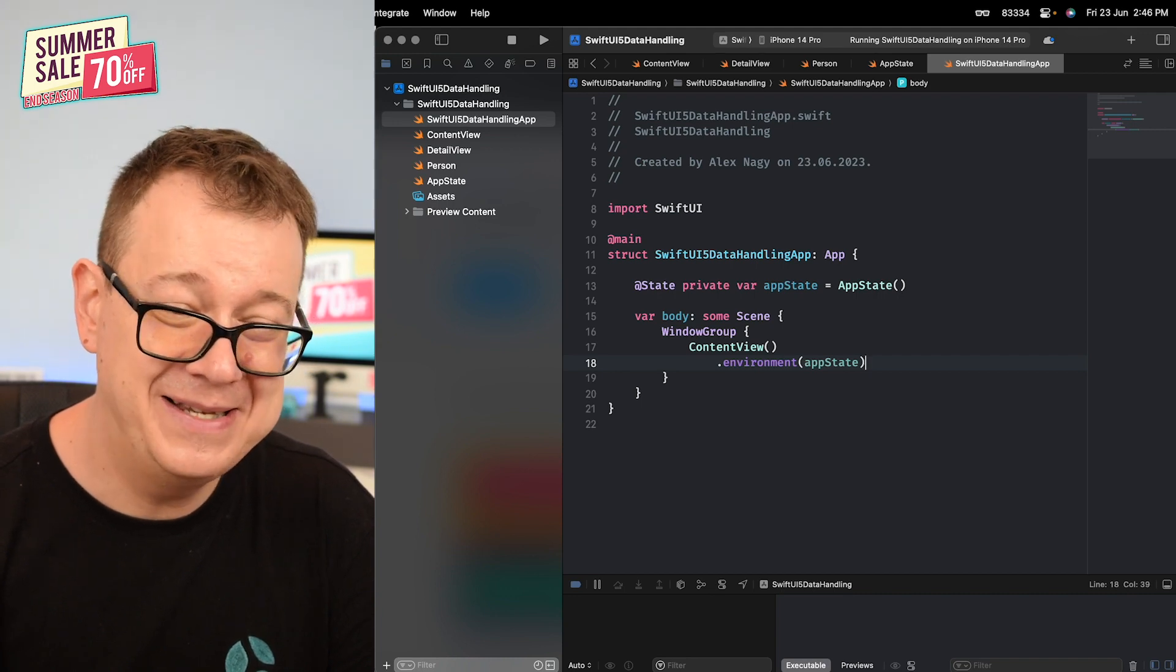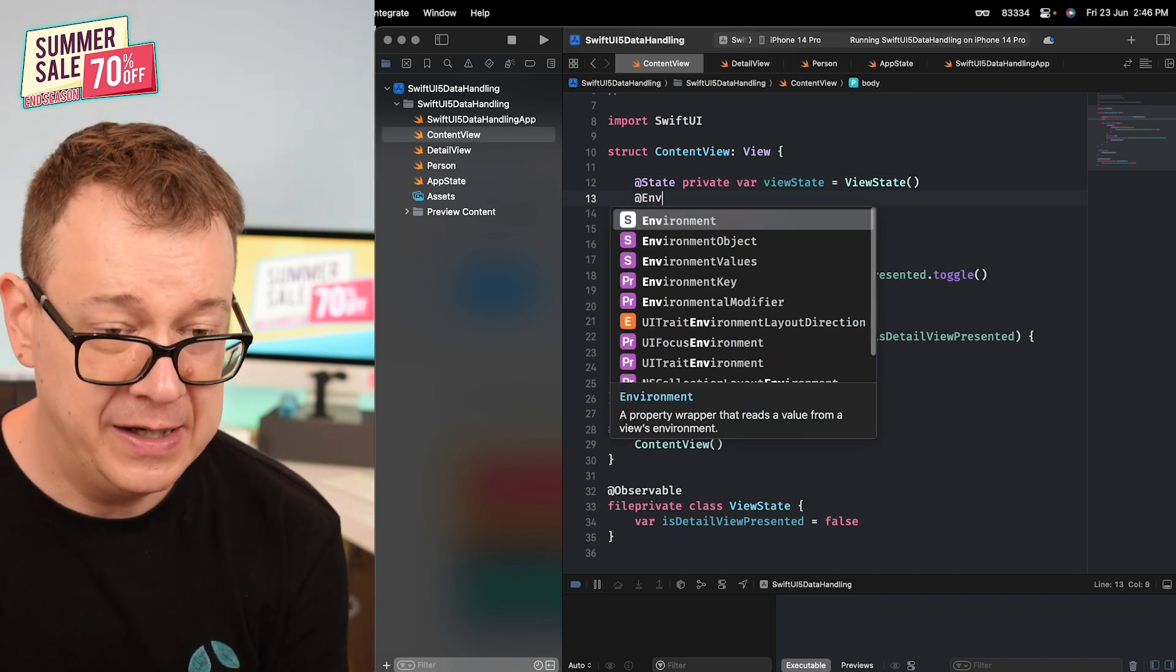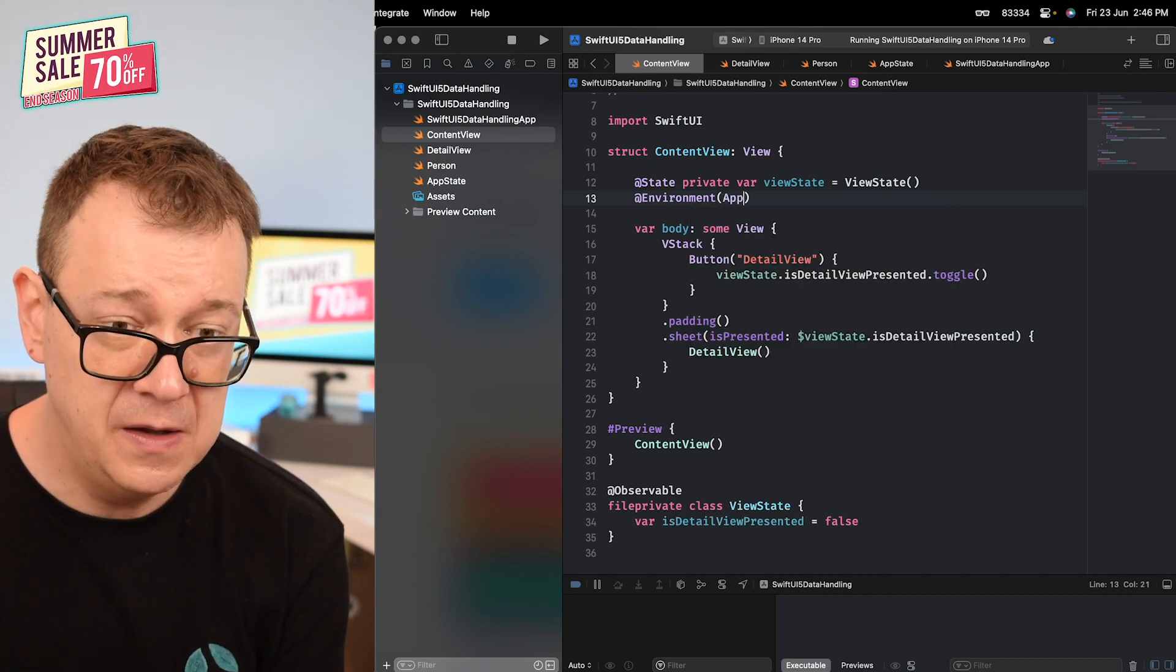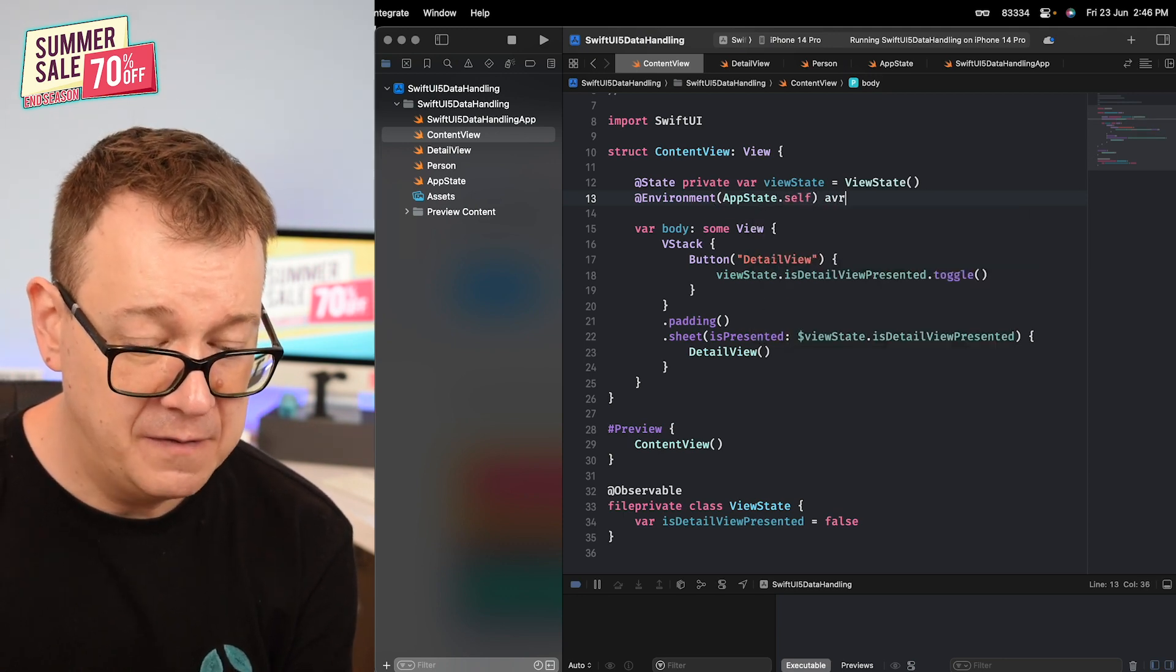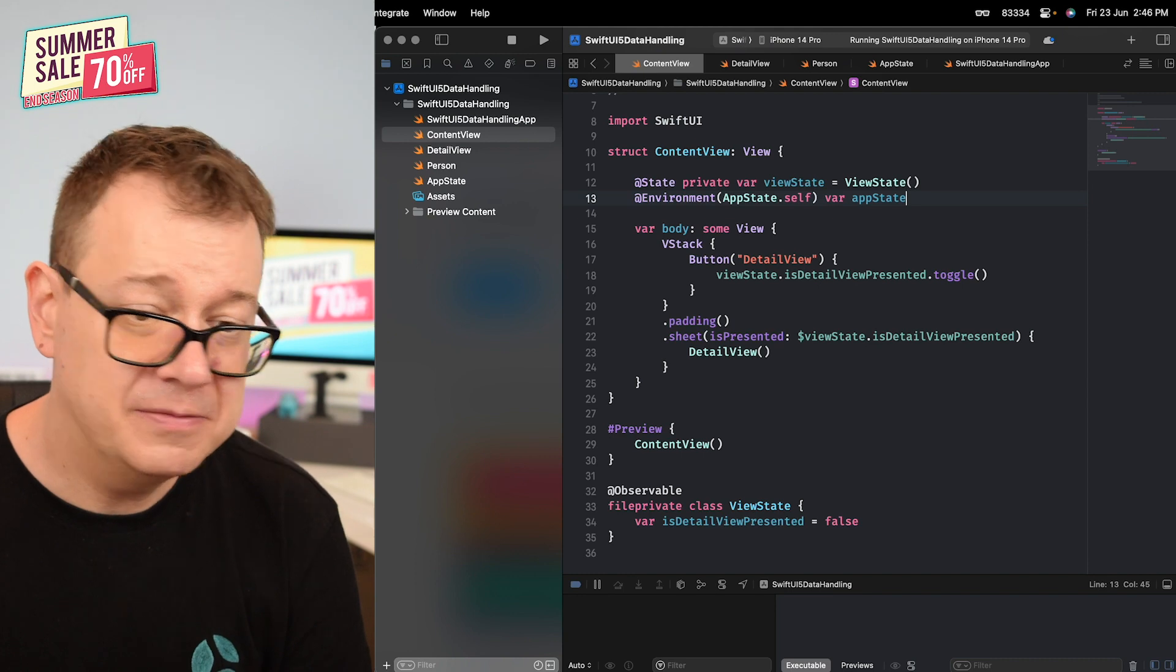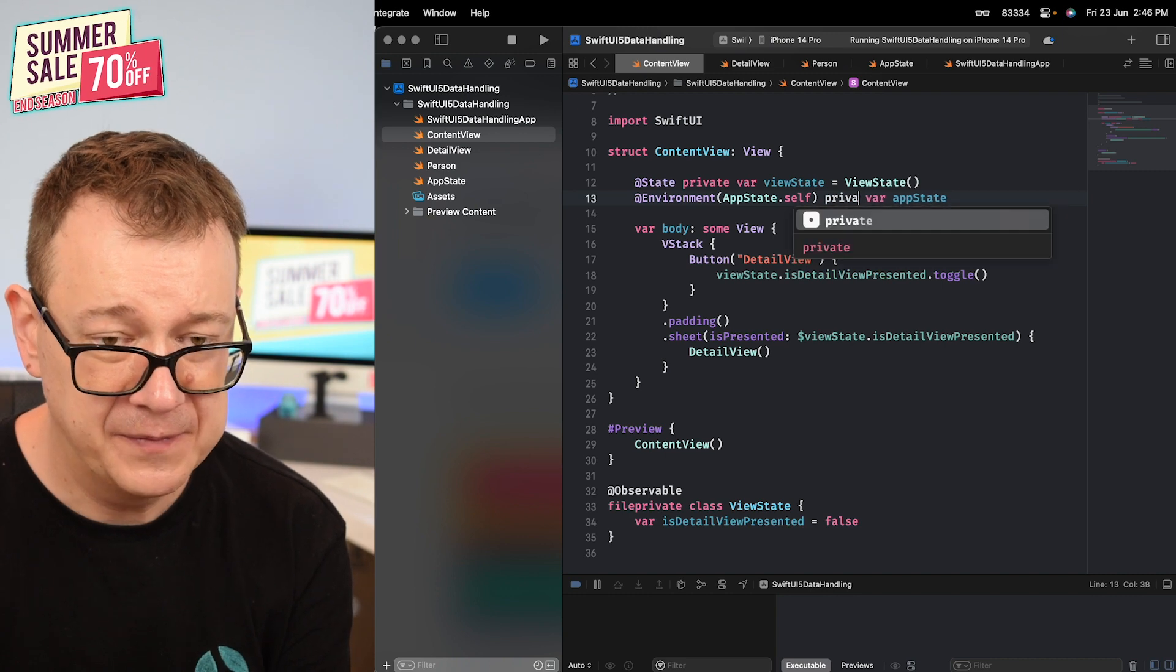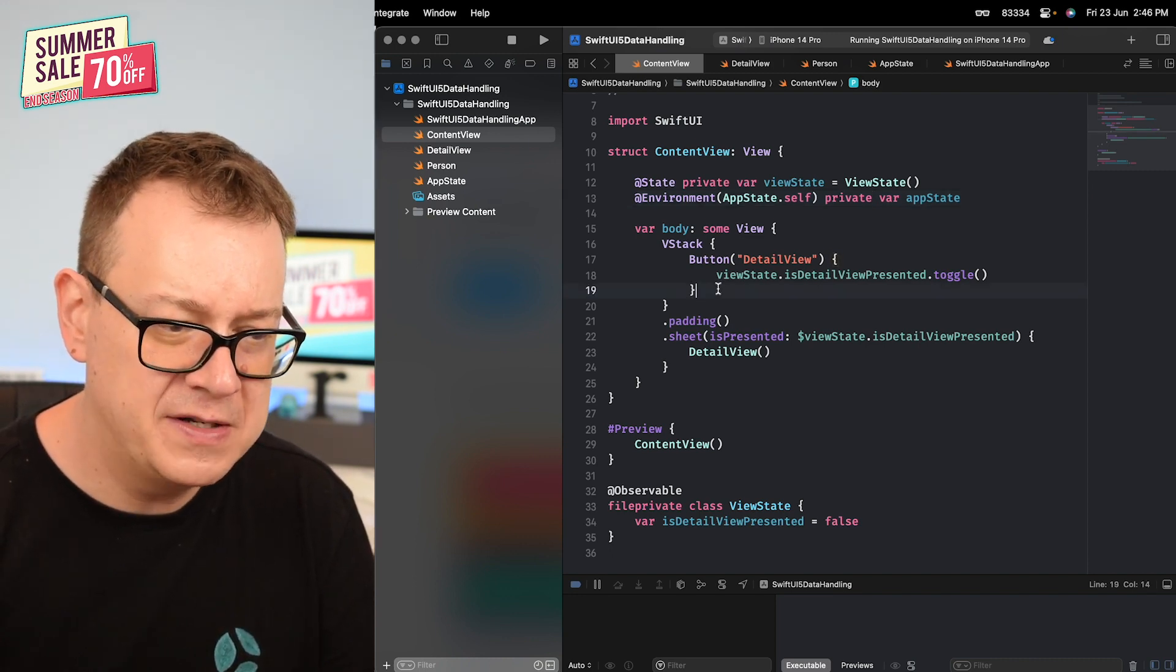Now that we have the environment, how can we access it? Well it's as simple as grabbing the environment on our view. You just go @Environment, open parenthesis, and then you want to set up the observables protocol - the name of our observable - AppState.self var appState. We have our - maybe we could just make this private. There we go.